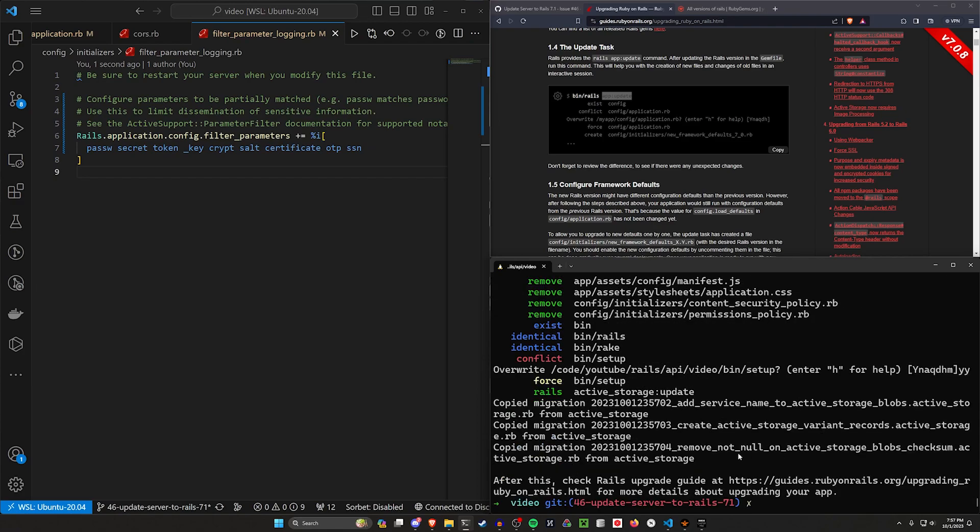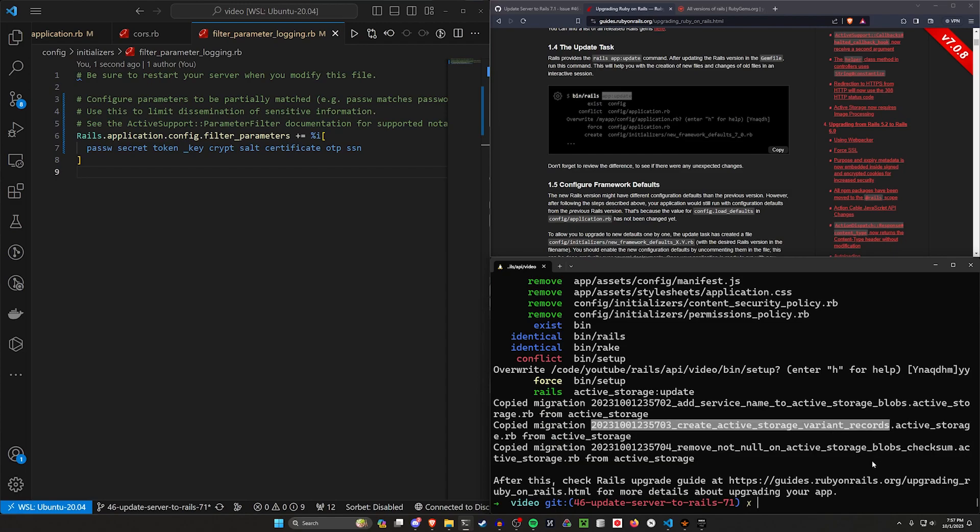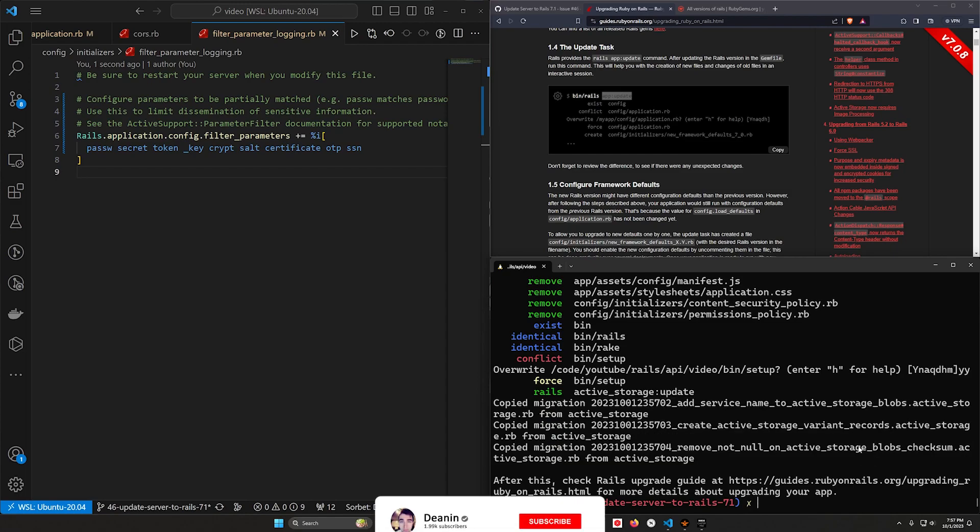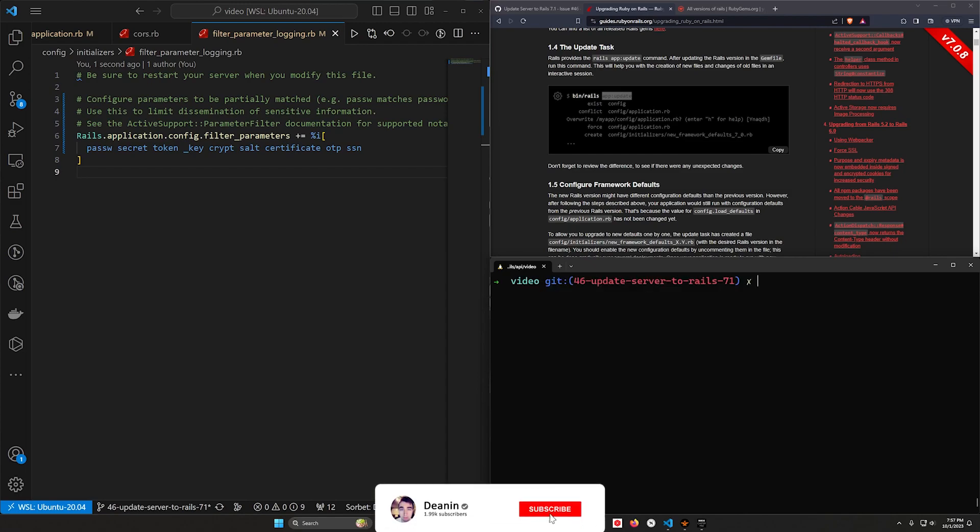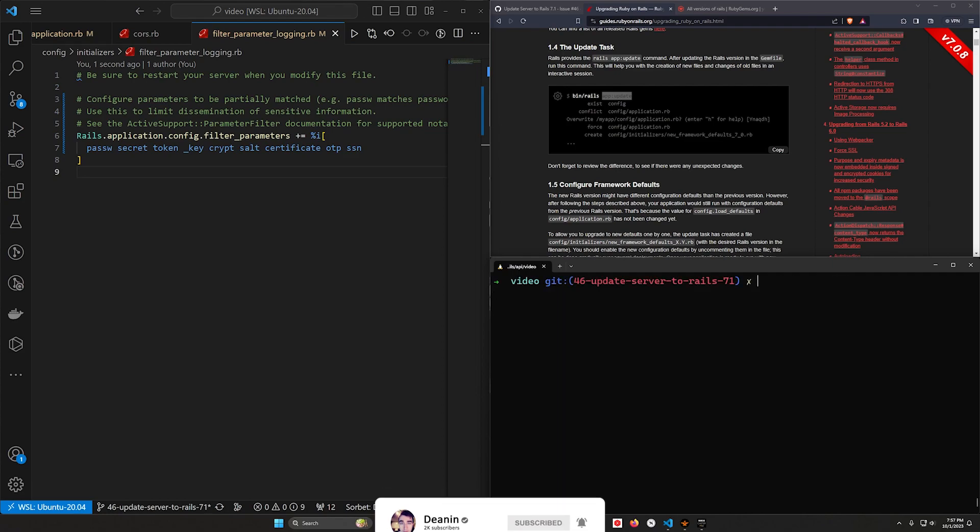And then finally is our bin setup, which it doesn't matter if that one changes. And then we get a couple of migrations here that we should run for like Active Storage stuff. So let's go ahead and run those, we'll do a rails db:migrate to add those to our database.